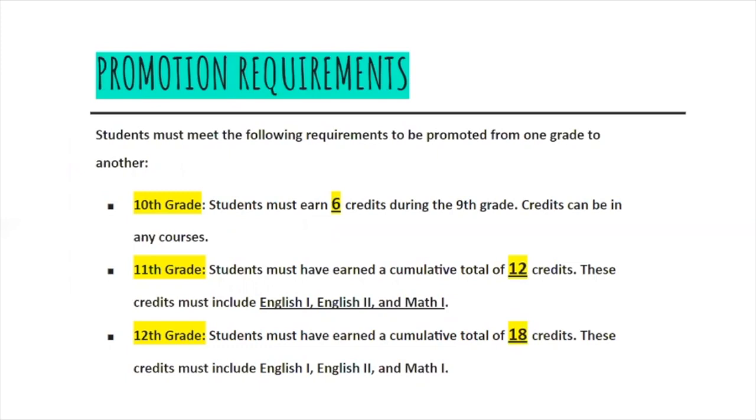In order to be an 11th grader, you must have 12 credits, including English 1, English 2, and Math 1. To be a senior, you must have 18 credits. Remember, to graduate, you must have a total of 24 credits.